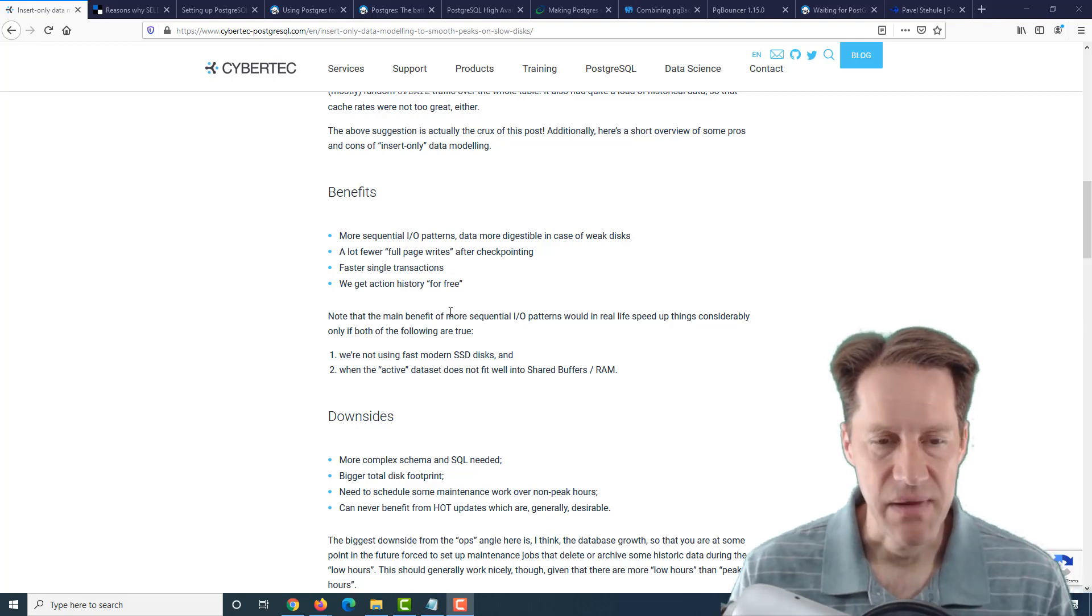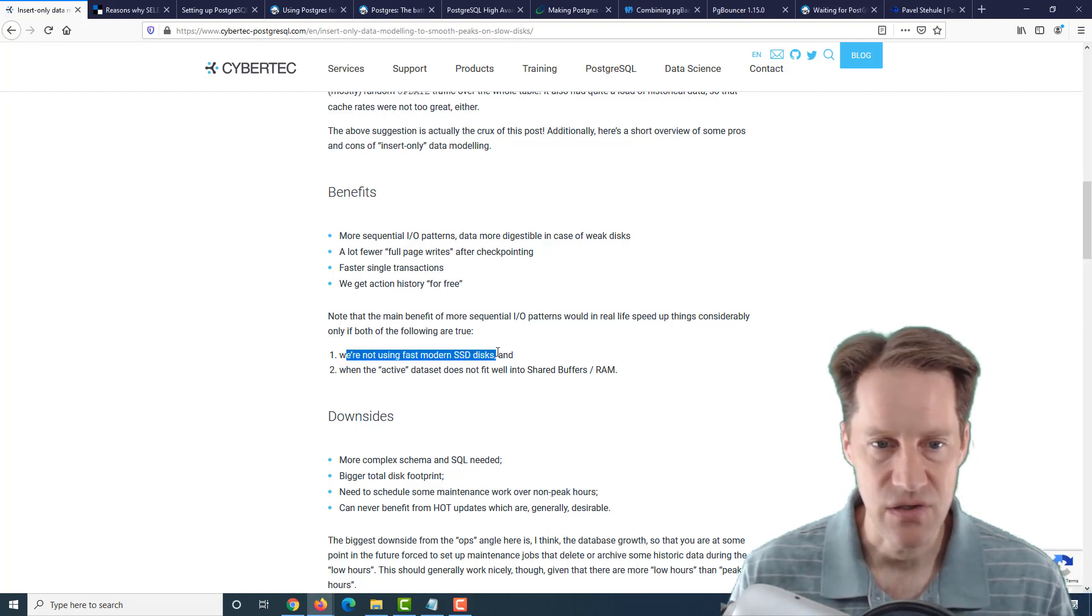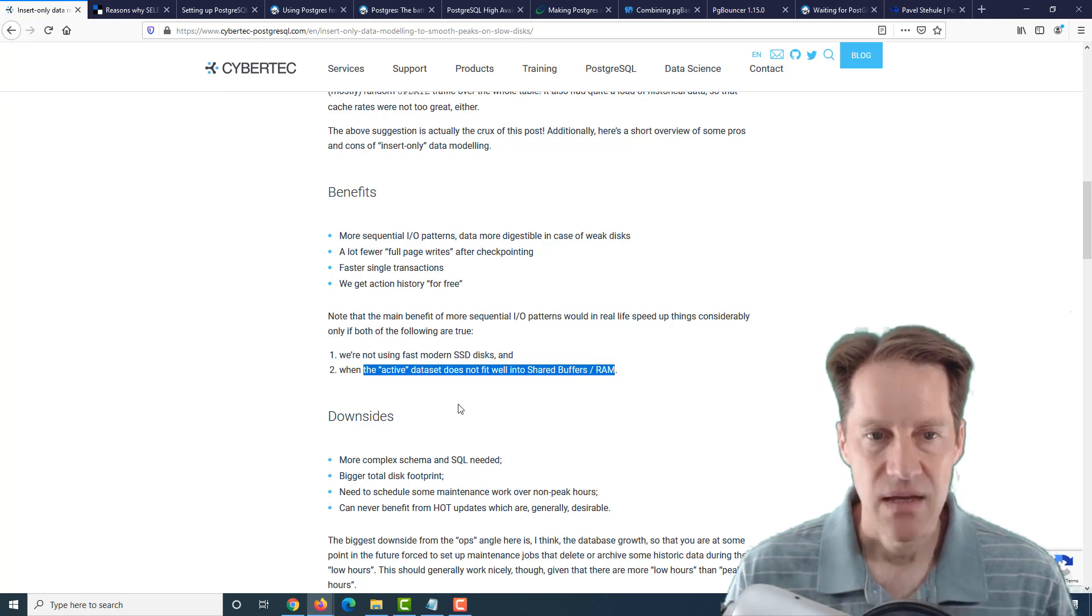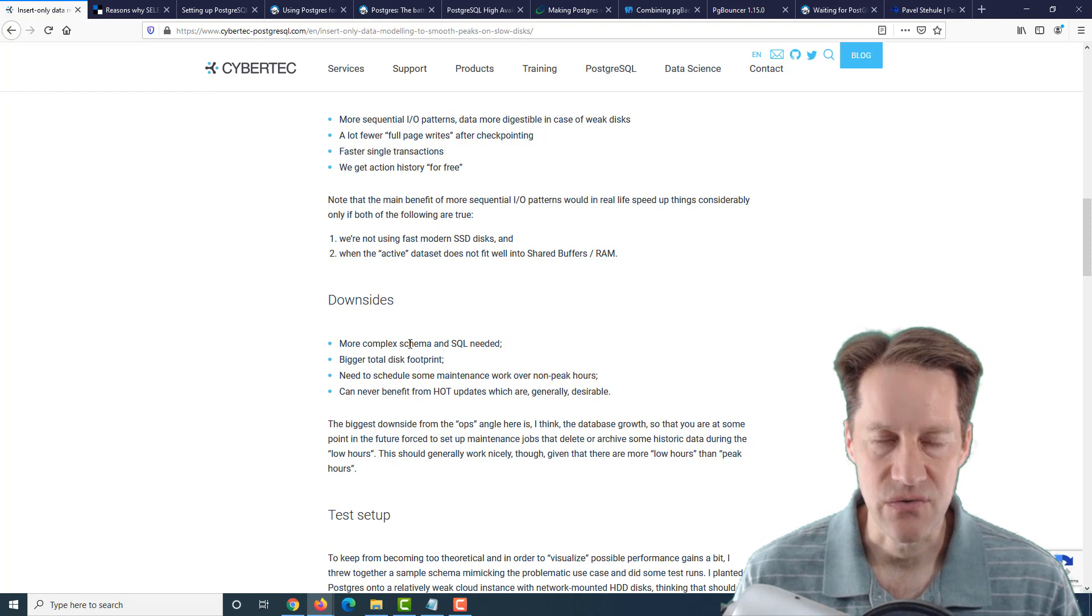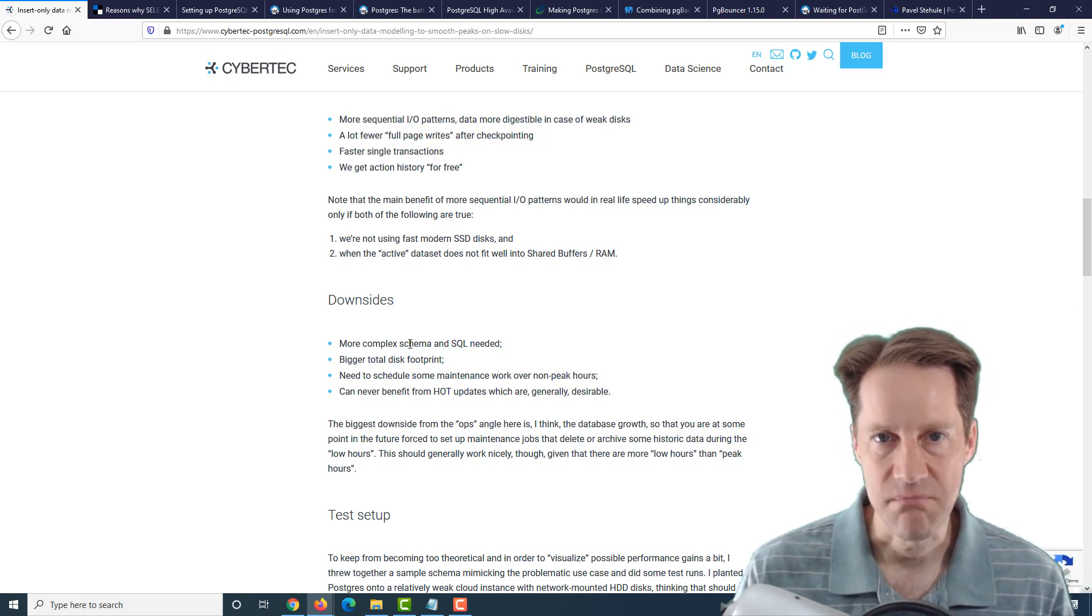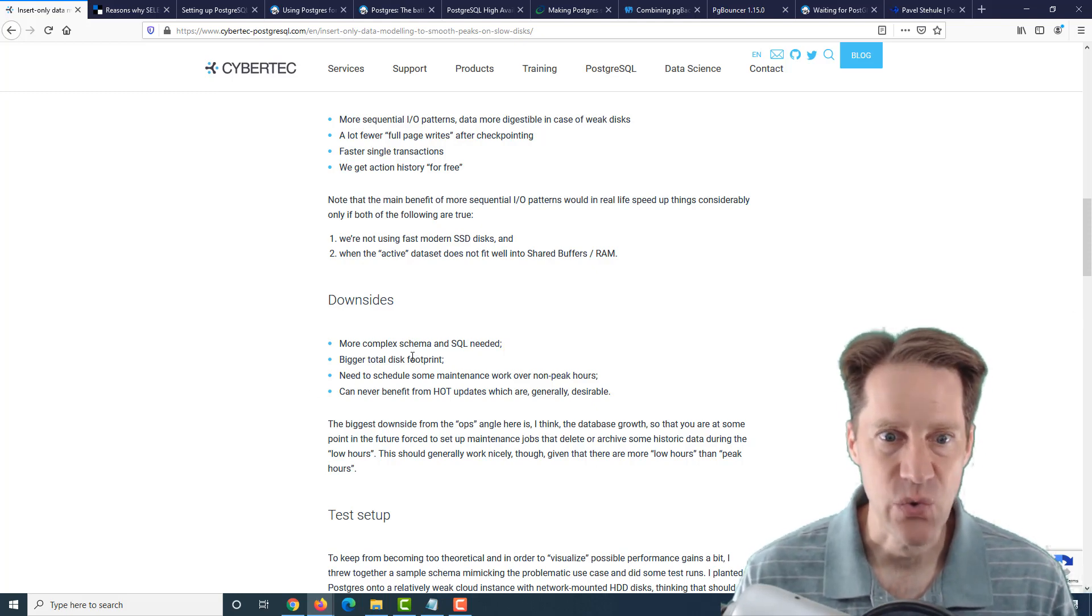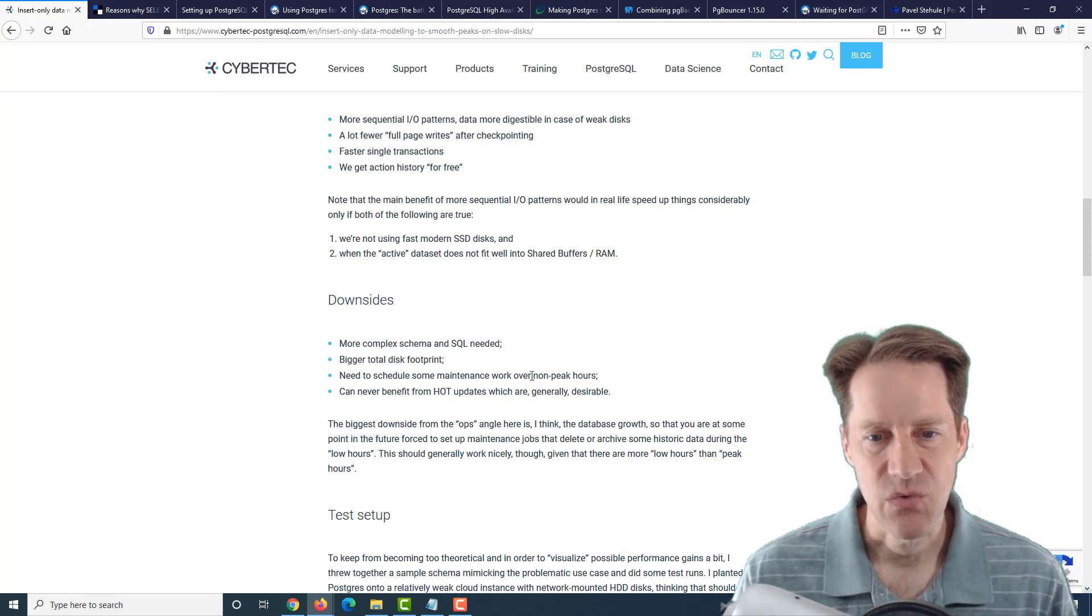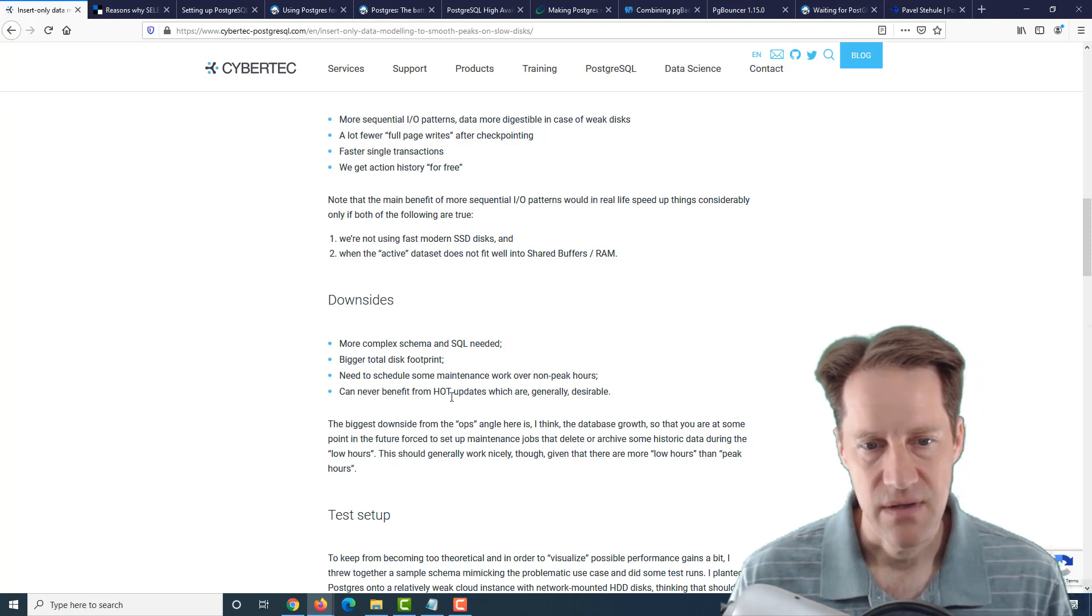For example, you get more sequential I/O patterns when you're doing inserts. You get a lot fewer full-page writes after a checkpointing process, so smaller WAL is being generated. You get faster single transactions compared to an update. You also get the action history for free, essentially because it's all there. And the other thing not mentioned is that essentially you don't have locking. Usually an insert, you don't have to do a lock, whereas an update you always have to.